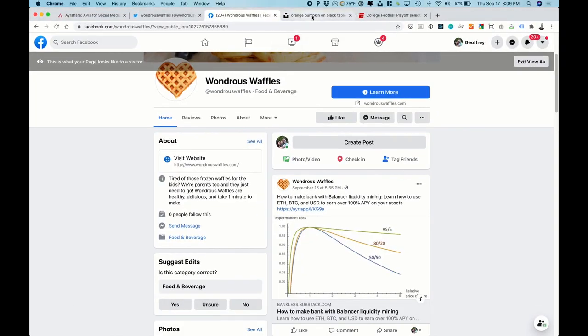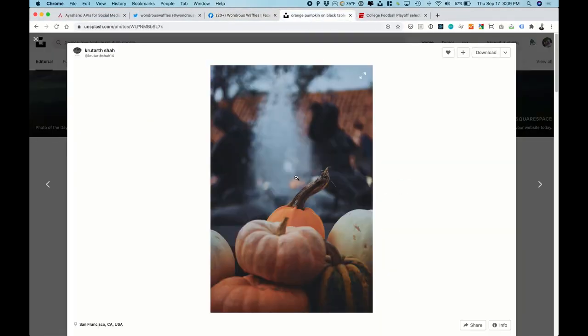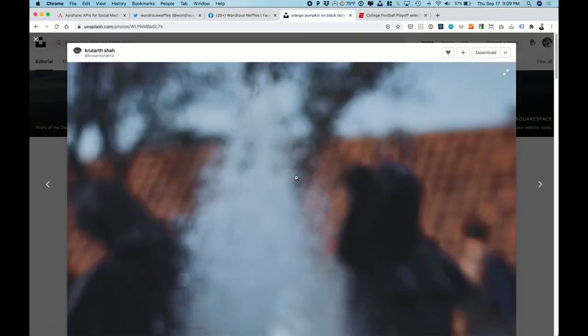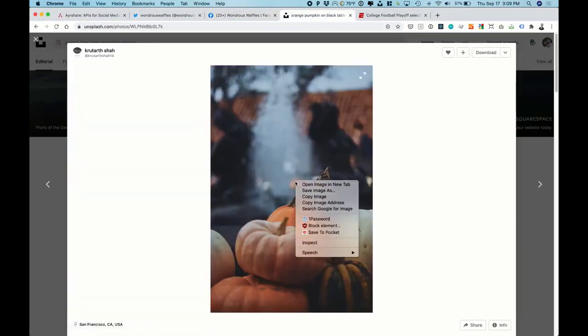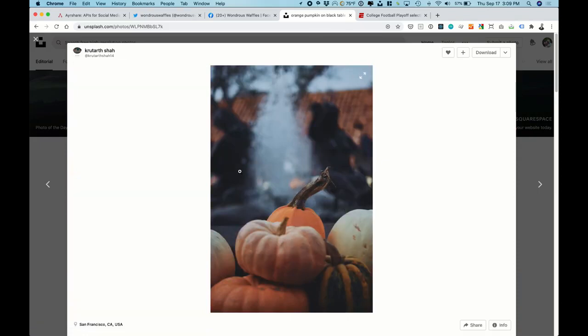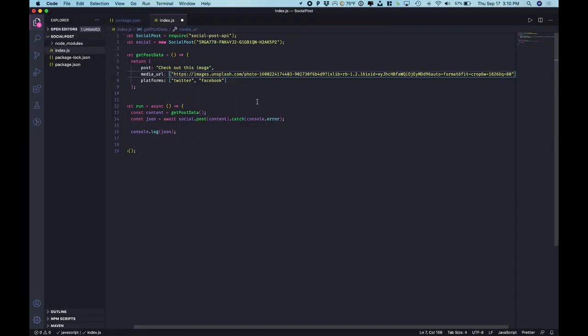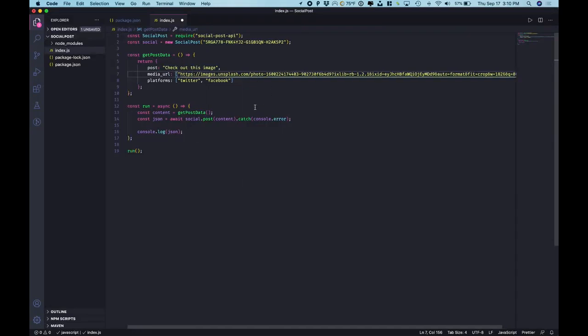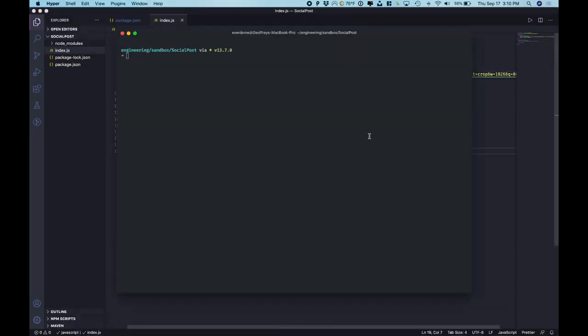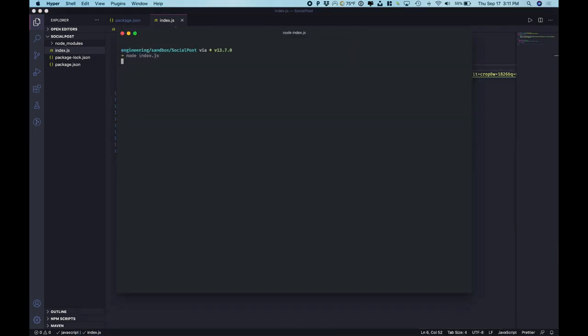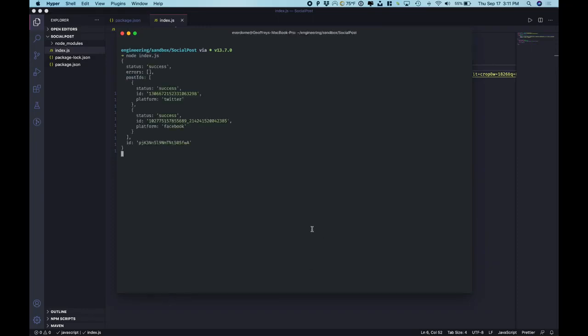But right, let's keep it simple by just heading over to Unsplash and choosing an image by copying the address, pasting in the URL, send it still to Twitter and Facebook, save it, head back over to our command prompt, rerun node index.js, success.